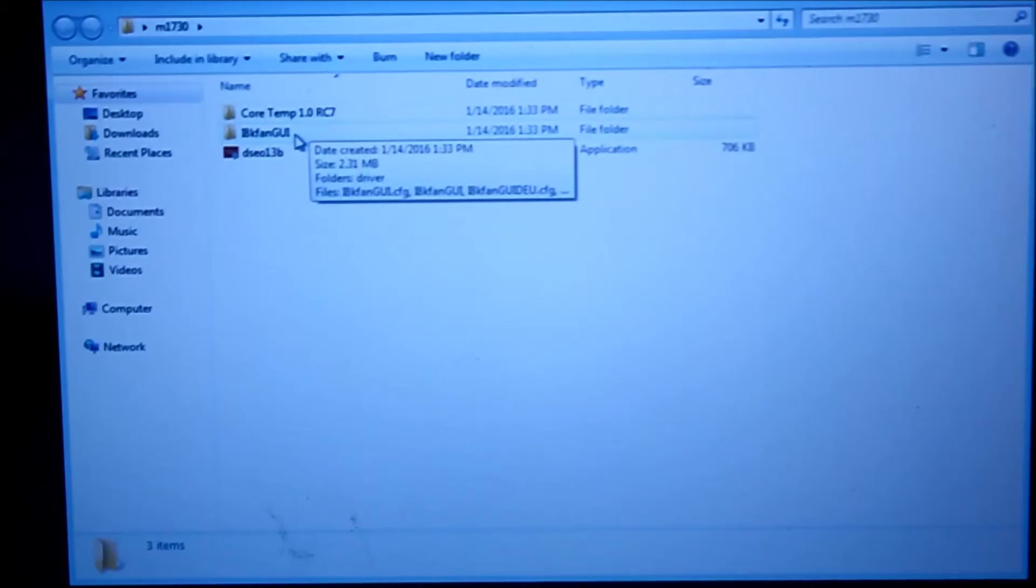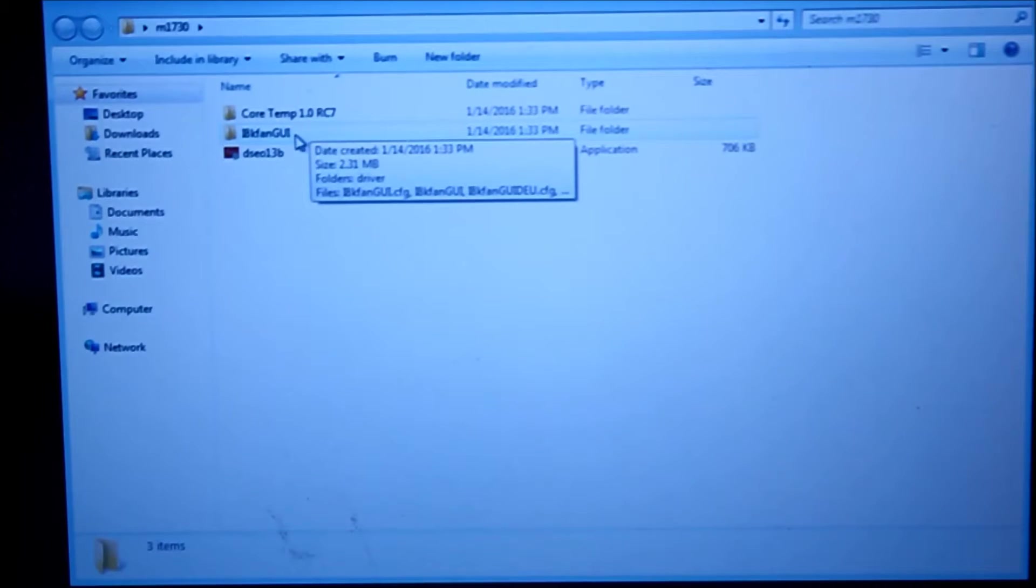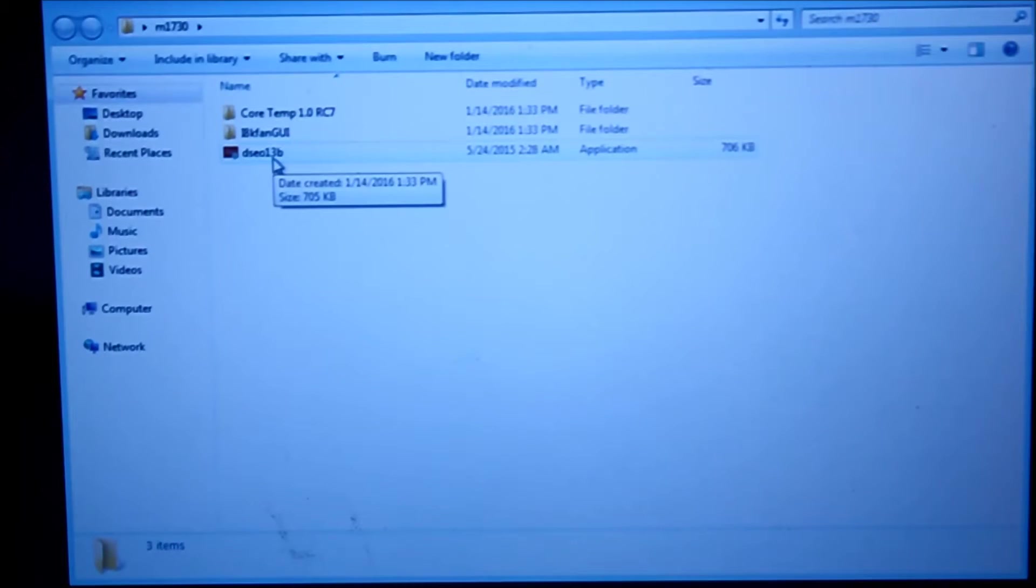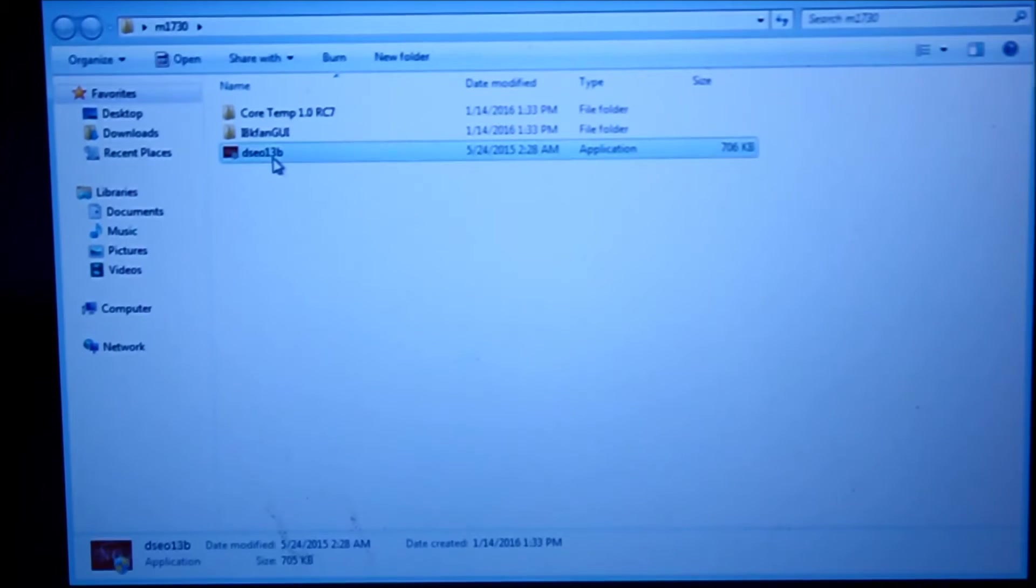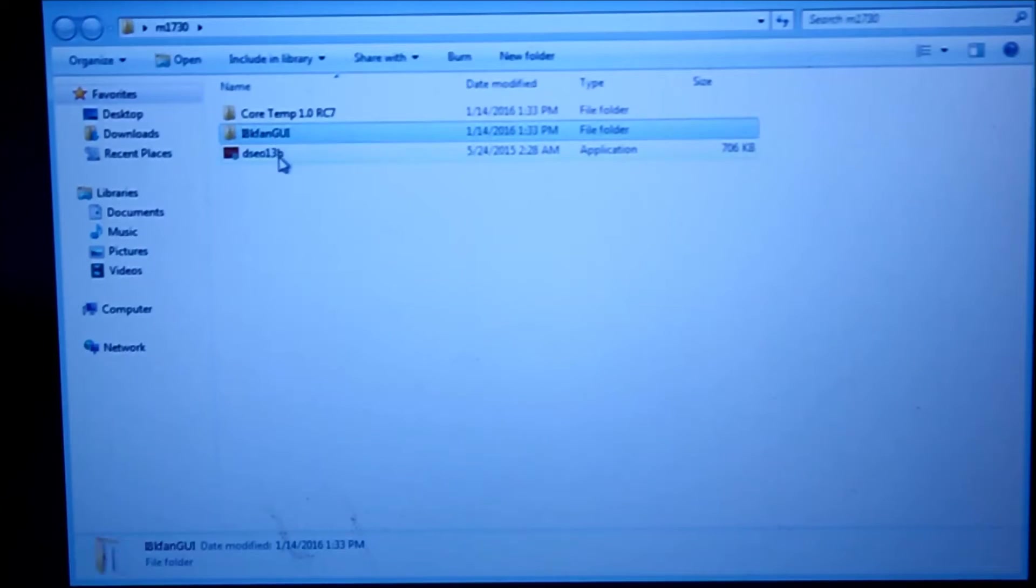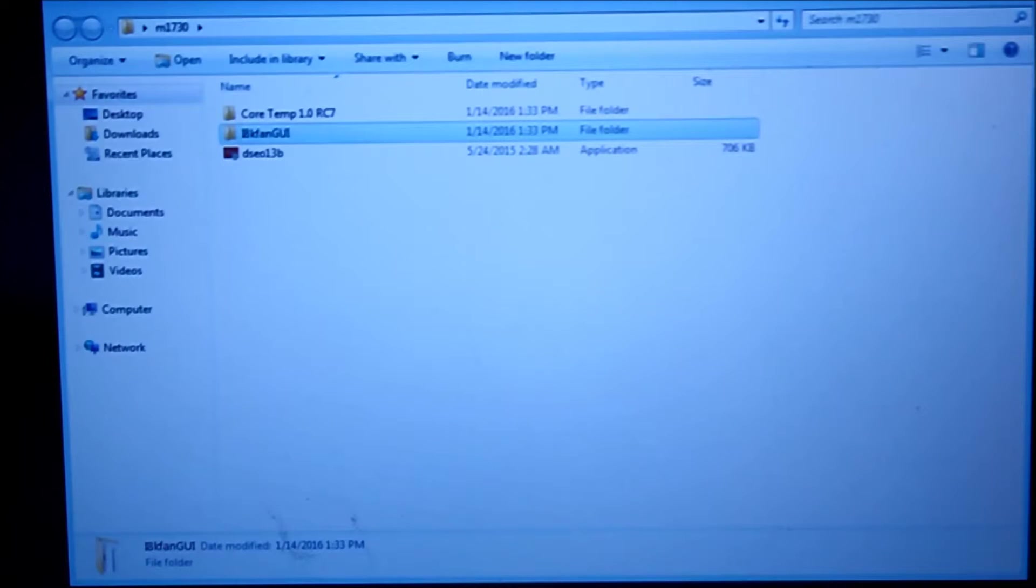You need the I8K fan GUI and DSEO13B. This allows you to change the registry to accept the I8K fan GUI. I'm running Windows 7 Ultimate Edition, so you really need to use these two recommended programs.